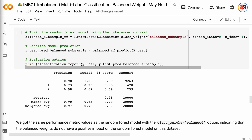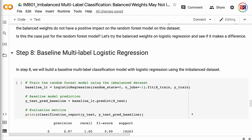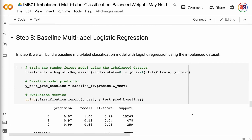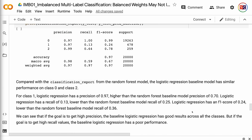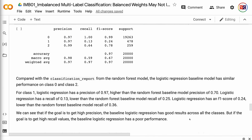In step 8, we will build a baseline multi-label classification model with logistic regression using the imbalanced dataset. Compared with the classification report from the random forest model, the logistic regression baseline model has similar performance on class 0 and class 2. For class 1, logistic regression has a precision of 0.97, higher than the random forest baseline precision of 0.70, but a recall of 0.13, lower than the random forest baseline recall of 0.25, and an F1 score of 0.24, lower than the random forest baseline F1 of 0.36. The baseline logistic regression has good precision across all classes, but poor recall for minority classes.